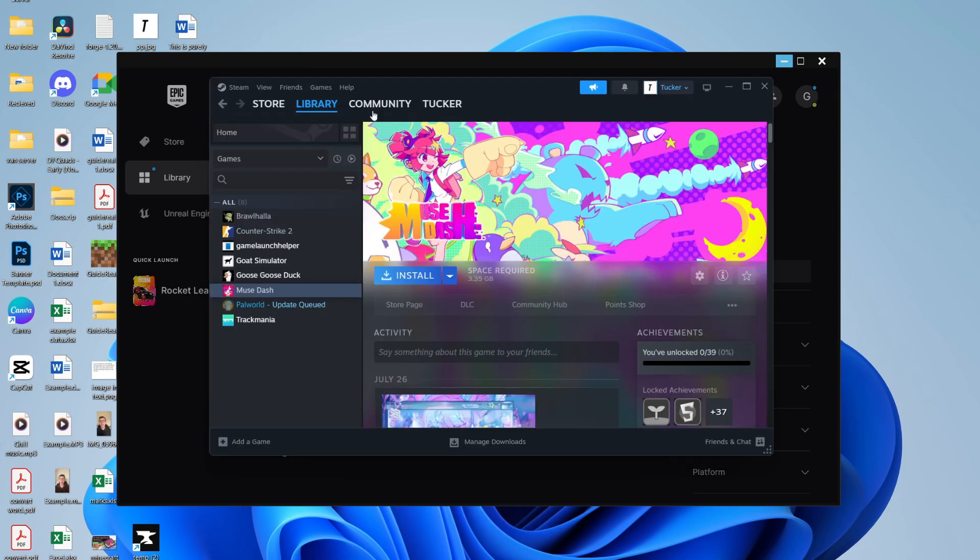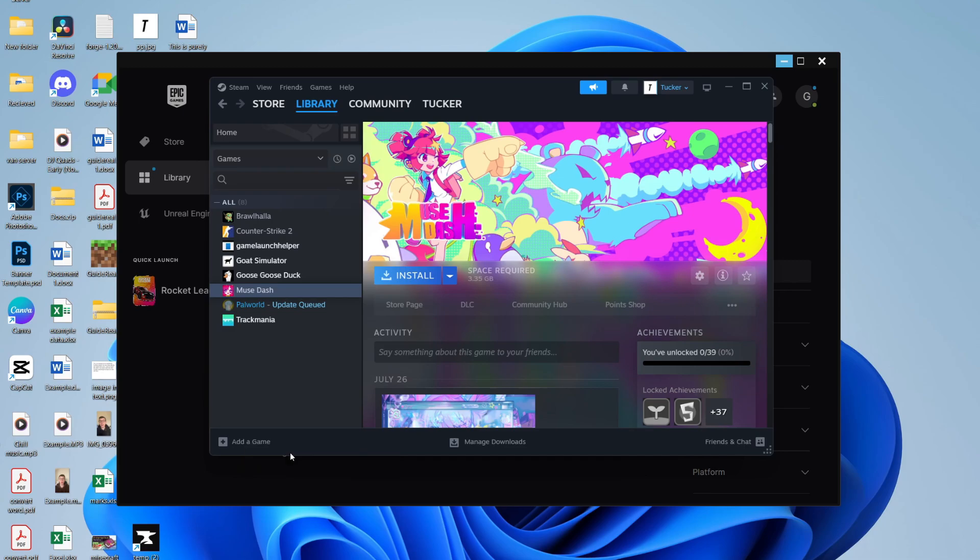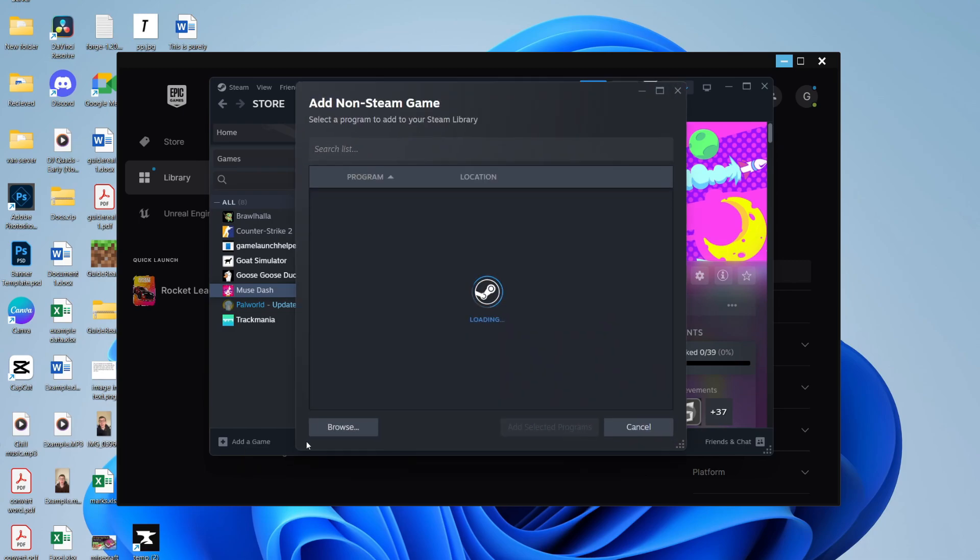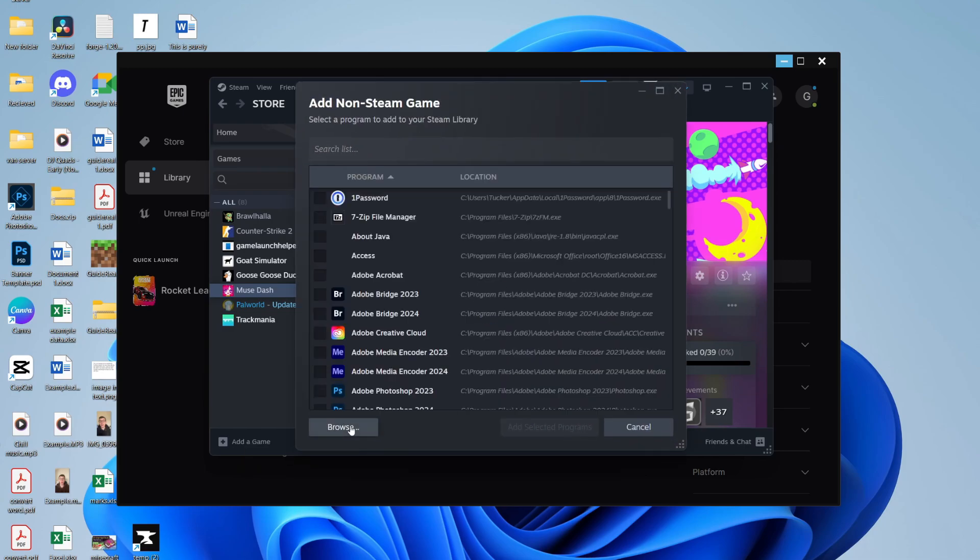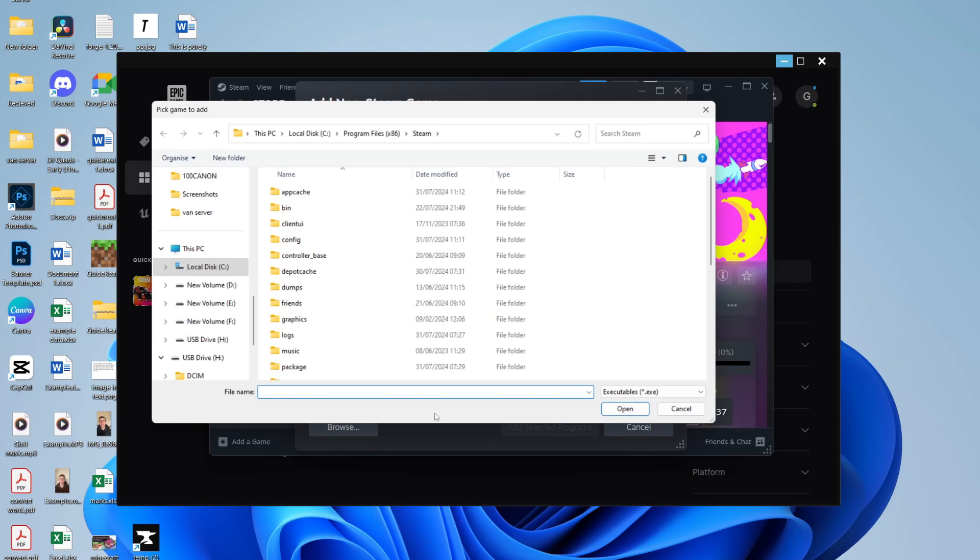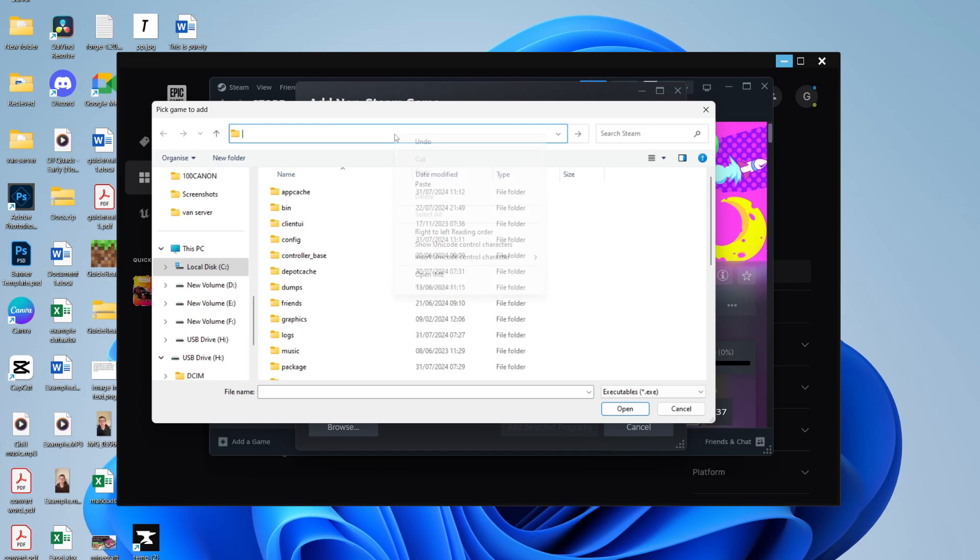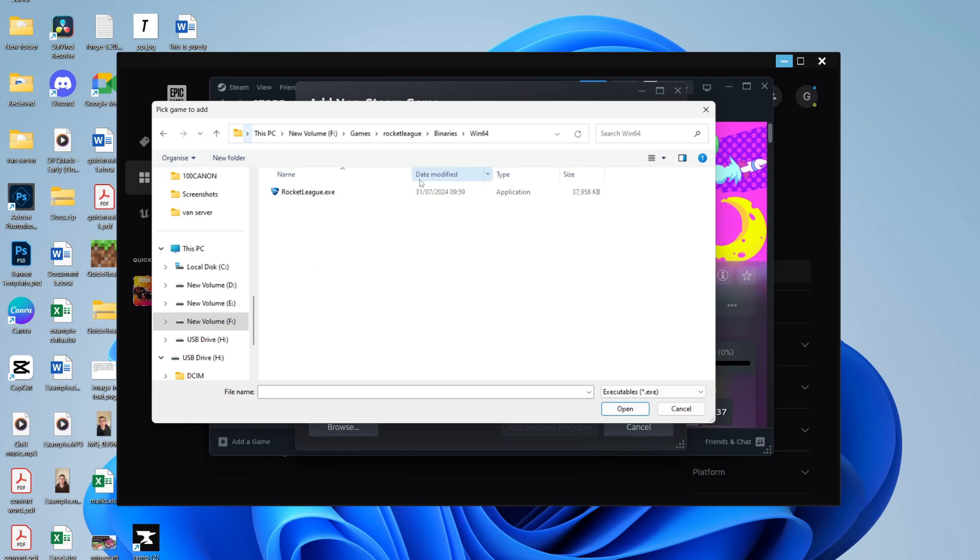Now come back to Steam and come to your library. Come to the bottom and click on Add a Game, then click on Add a Non-Steam Game. You can click on Browse in the bottom left. Your File Explorer will open up. Click in the file path at the top and remove what's currently there. Right-click, press Paste - that's the path - and press Enter.